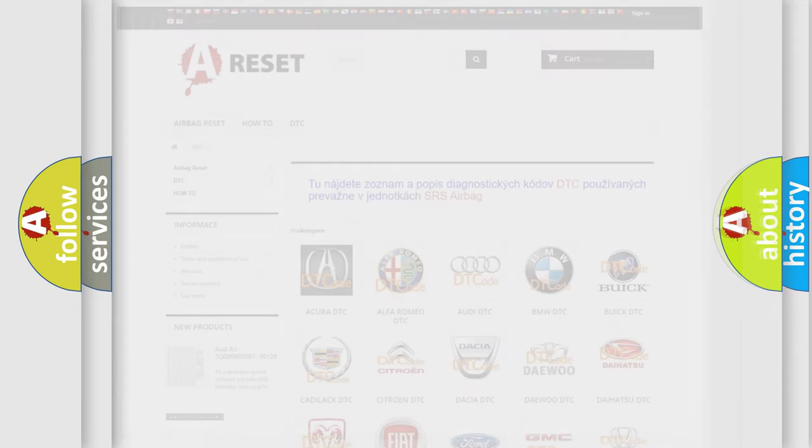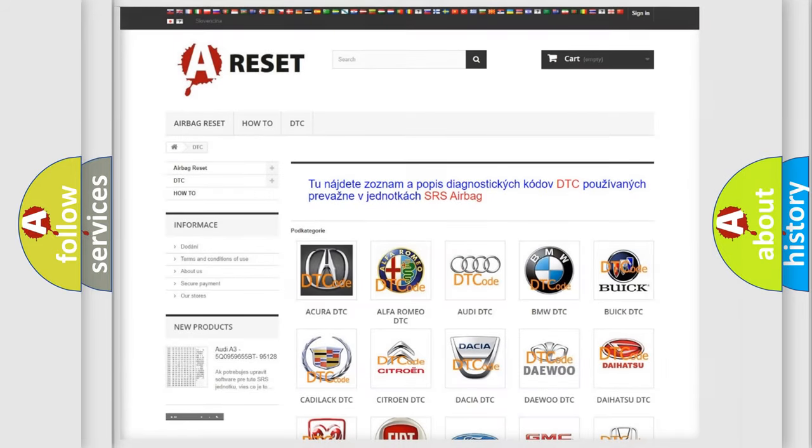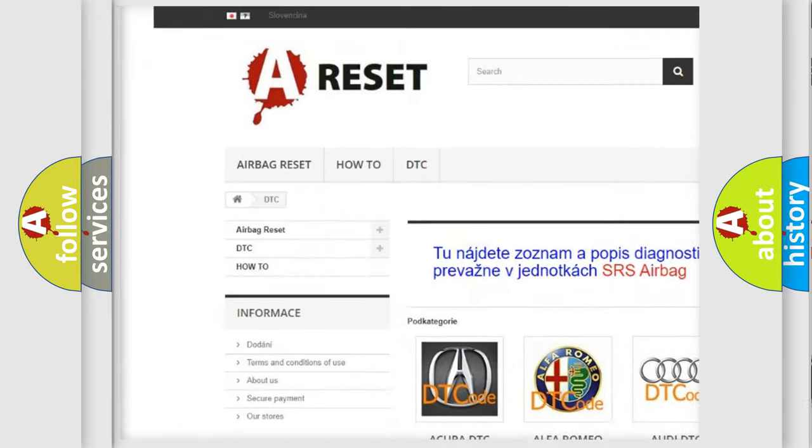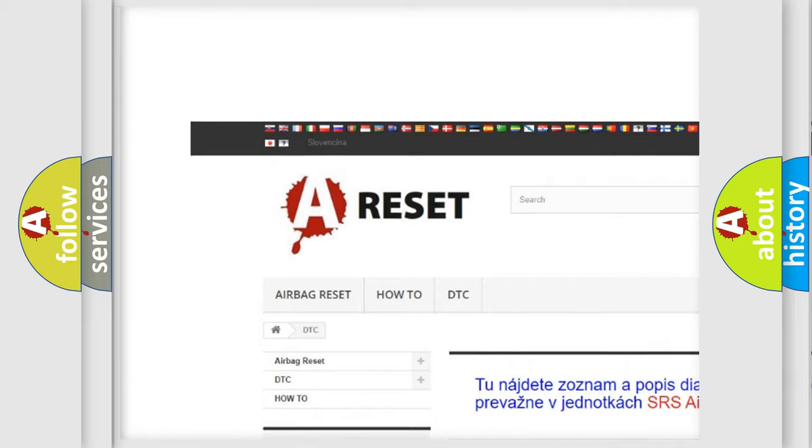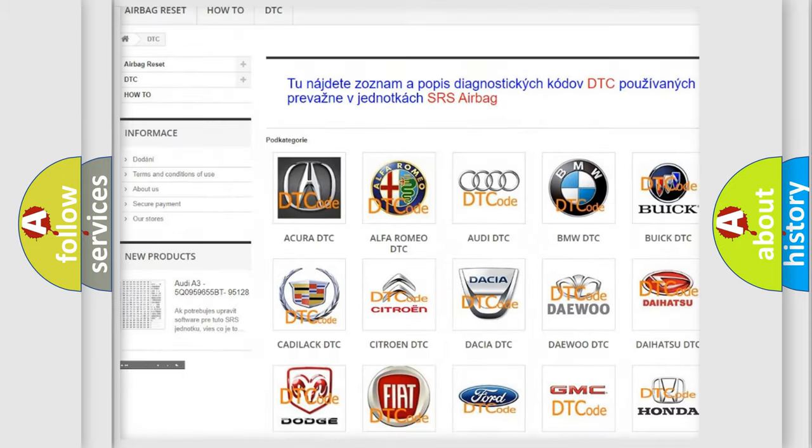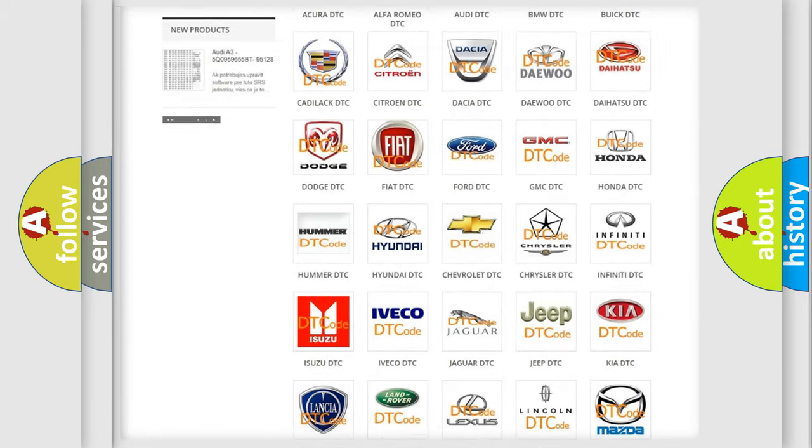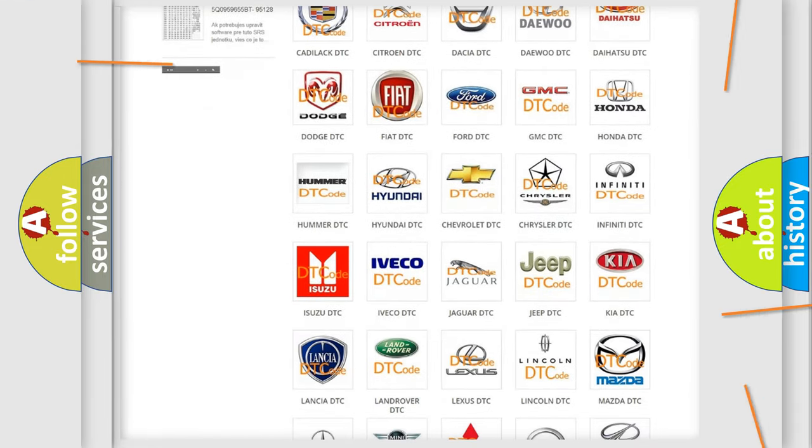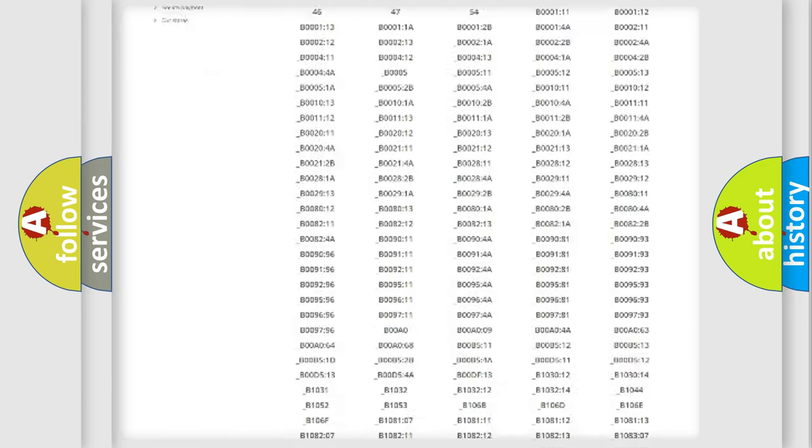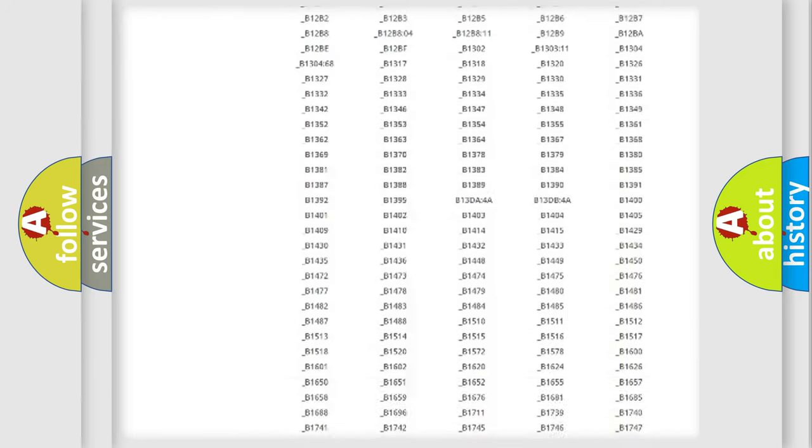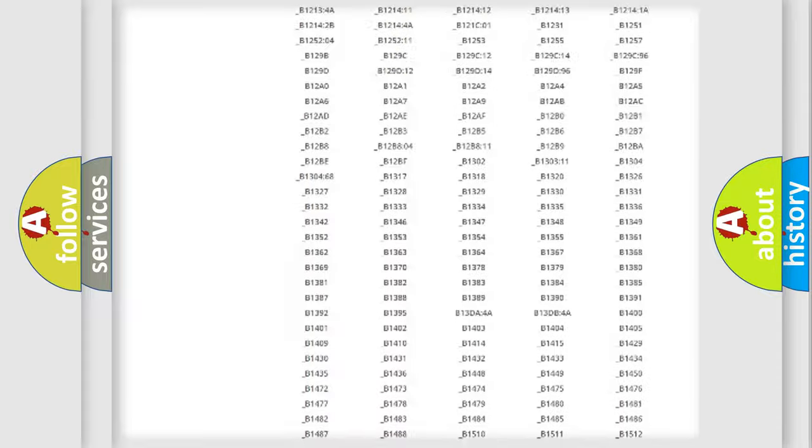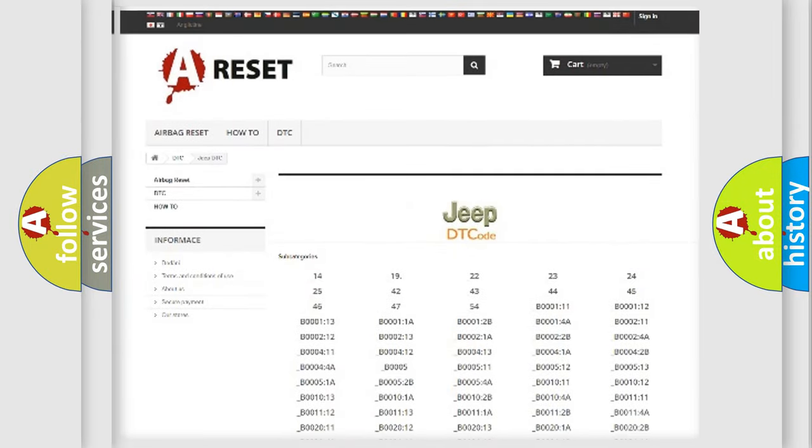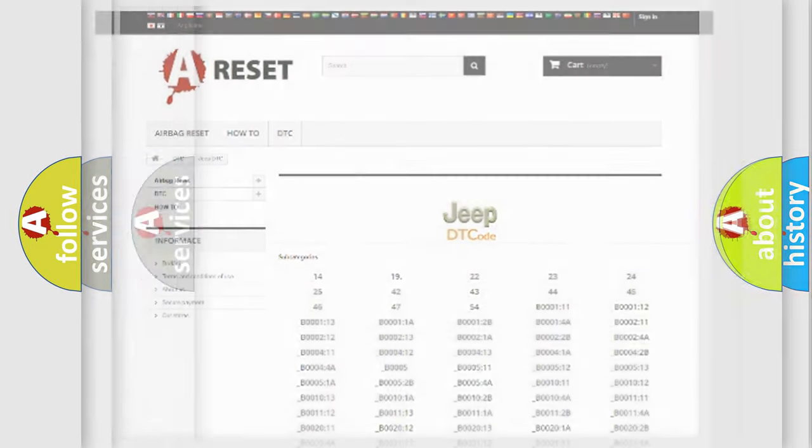Our website airbagreset.sk produces useful videos for you. You do not have to go through the OBD2 protocol anymore to know how to troubleshoot any car breakdown. You will find all the diagnostic codes that can be diagnosed in Jeep vehicles, and also many other useful things.